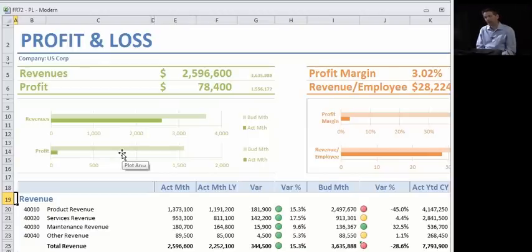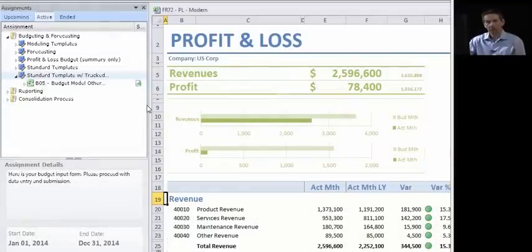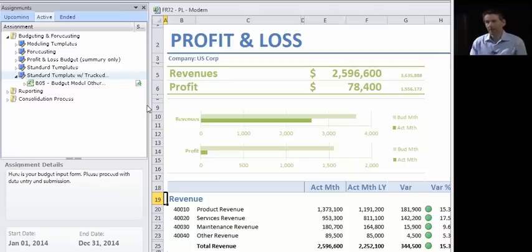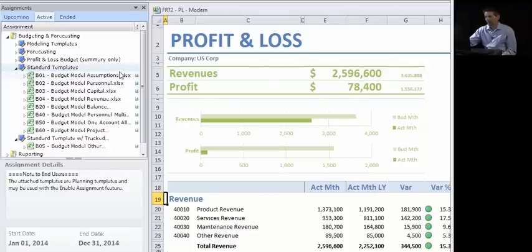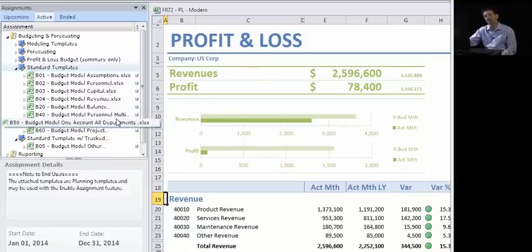The last thing we'll look at is a budget template. What you see here is the menu system on the left side of Excel where I can, as an end user, manage my budget. Within budgeting, you can have very detailed budget models — for example, payroll budgeting, capital budgeting, assumptions, cash flow, balance sheet, project budgeting, and so on. All of those are templates you can design within BI360 in the Excel environment.